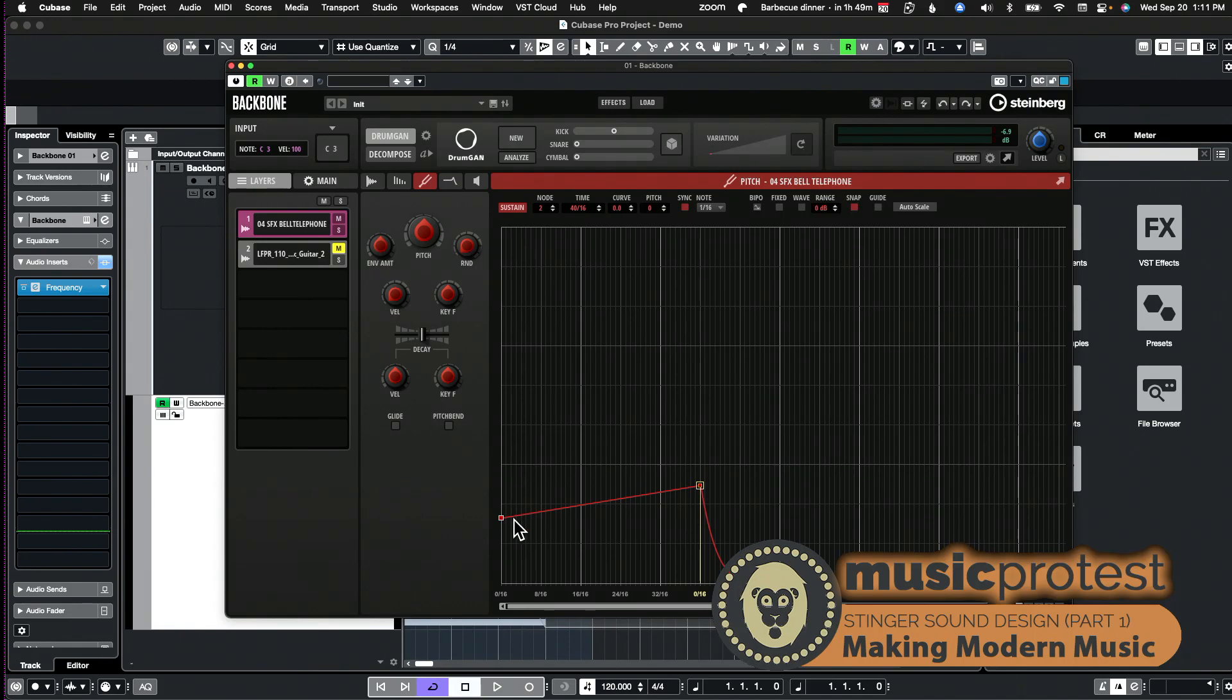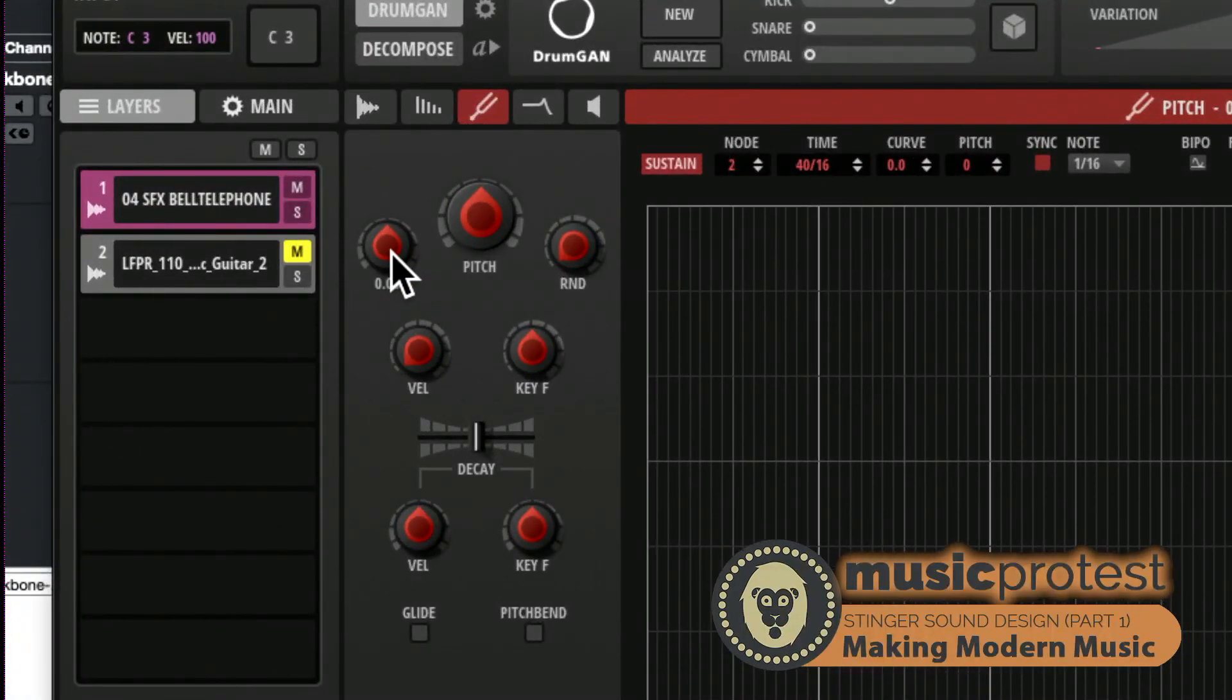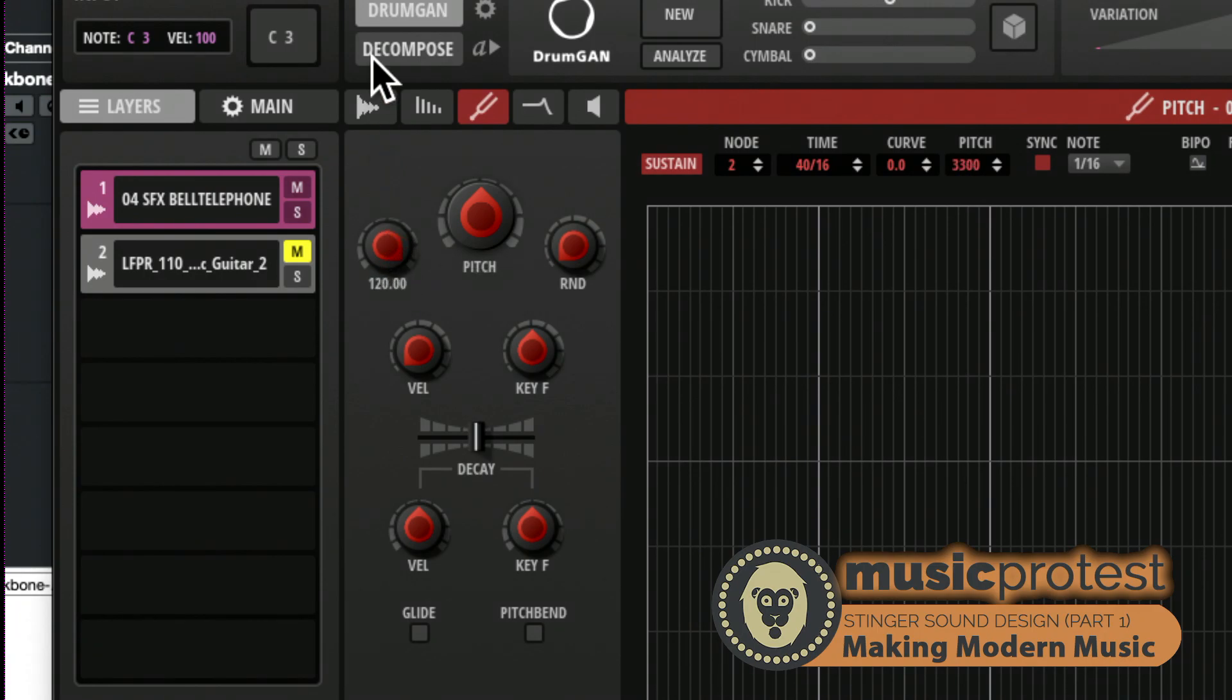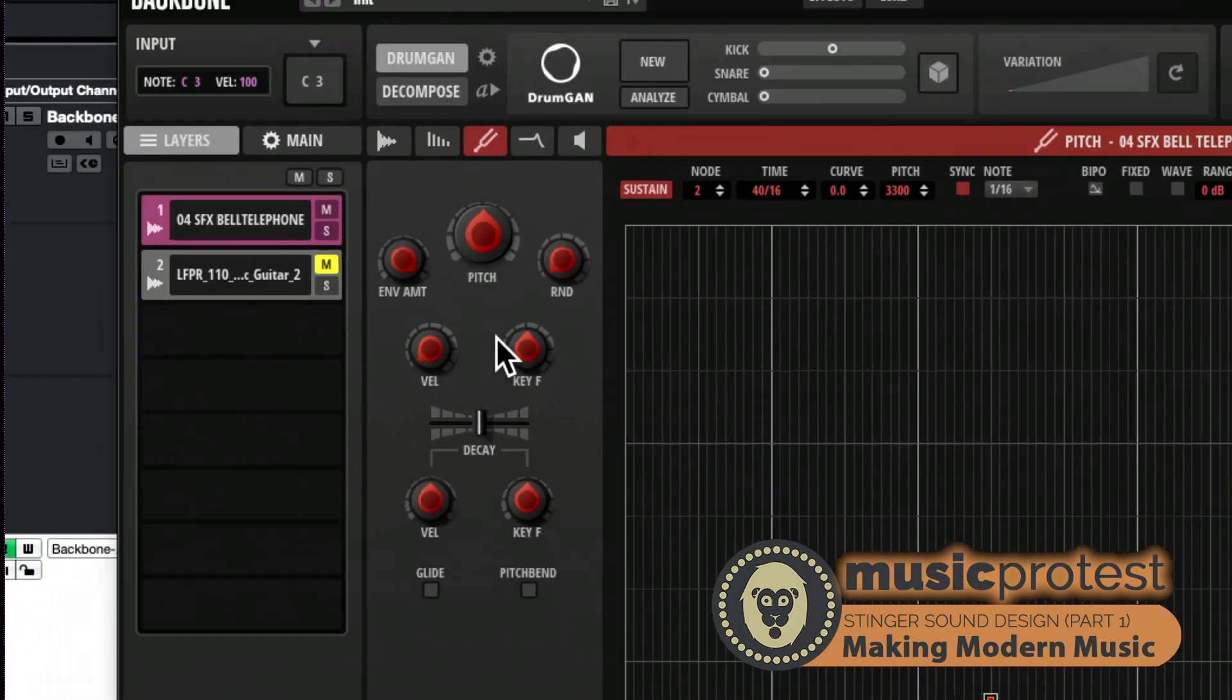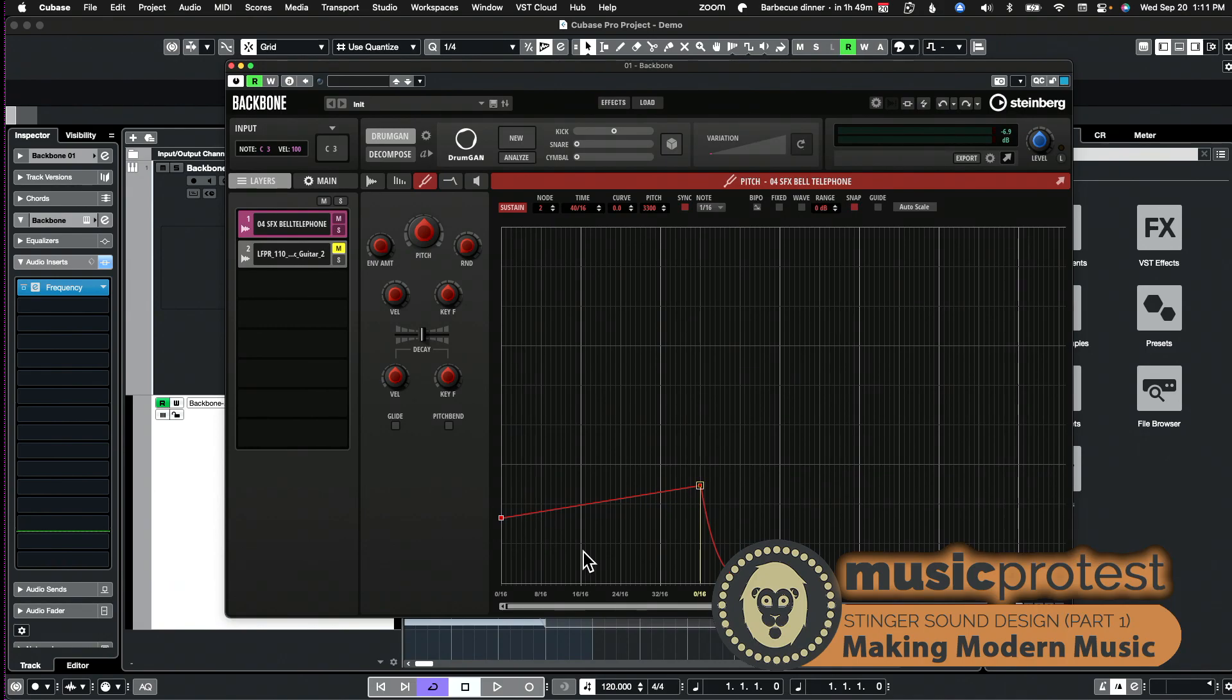There are ways to manipulate that so it's not the case, but in this situation I'm actually using that to my advantage. If I play it right now this pitch envelope has no impact because my envelope amount is set to zero, but if I jack that all the way up you'll notice now that I get an entirely different sound.